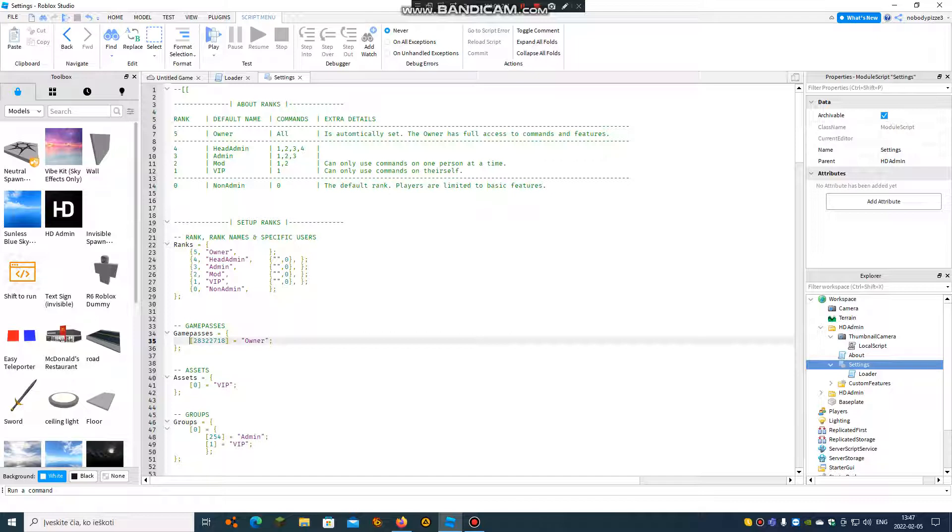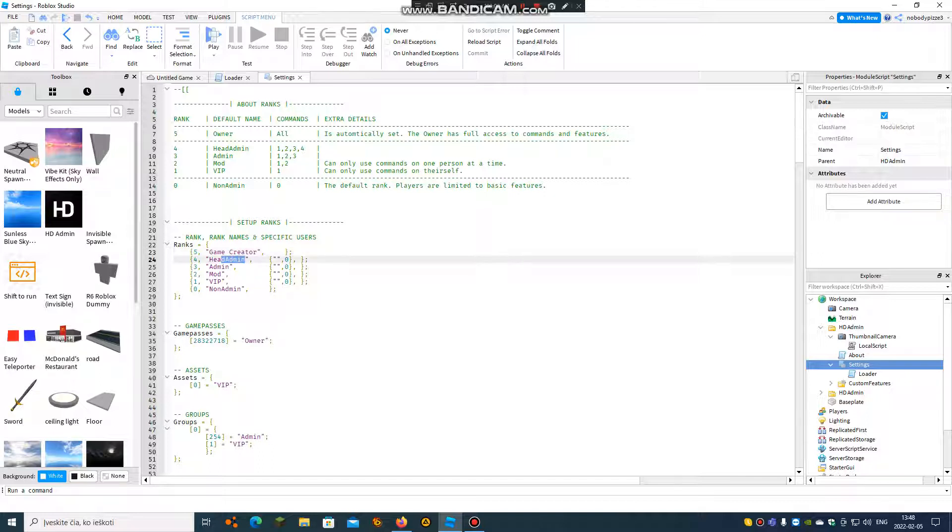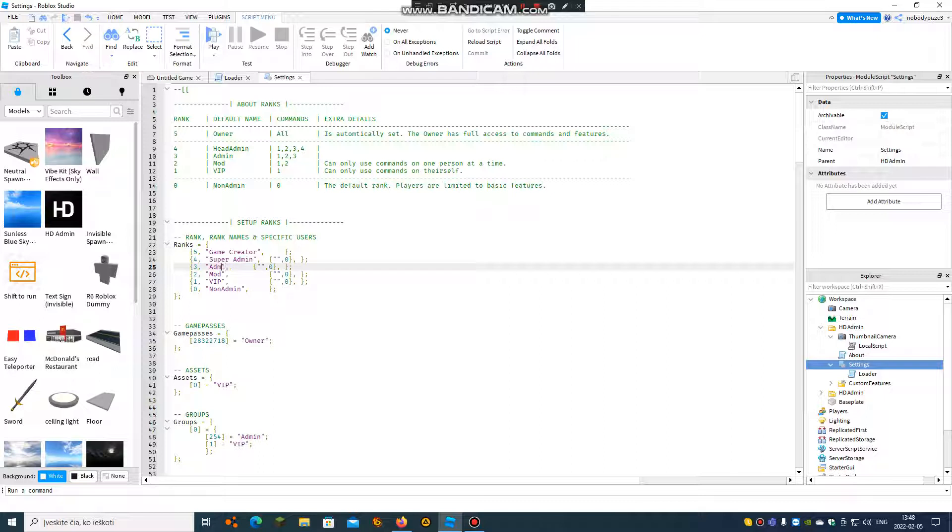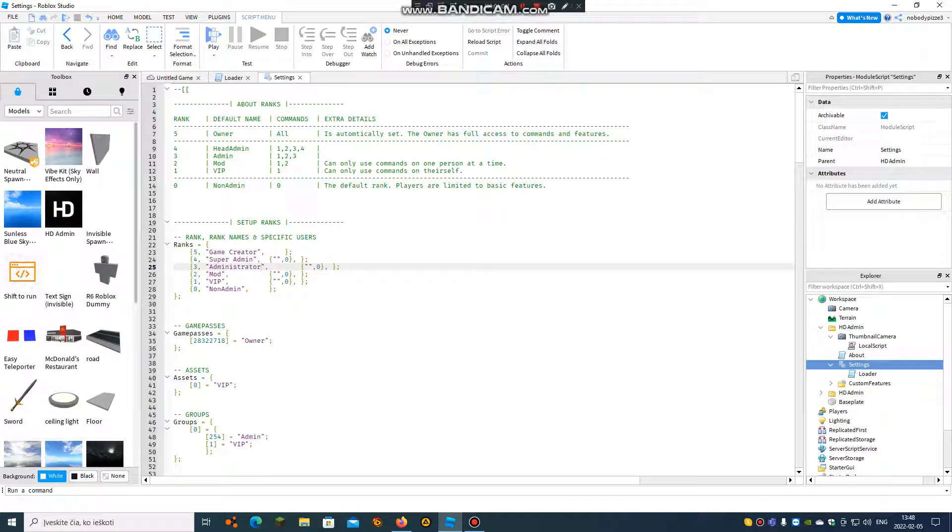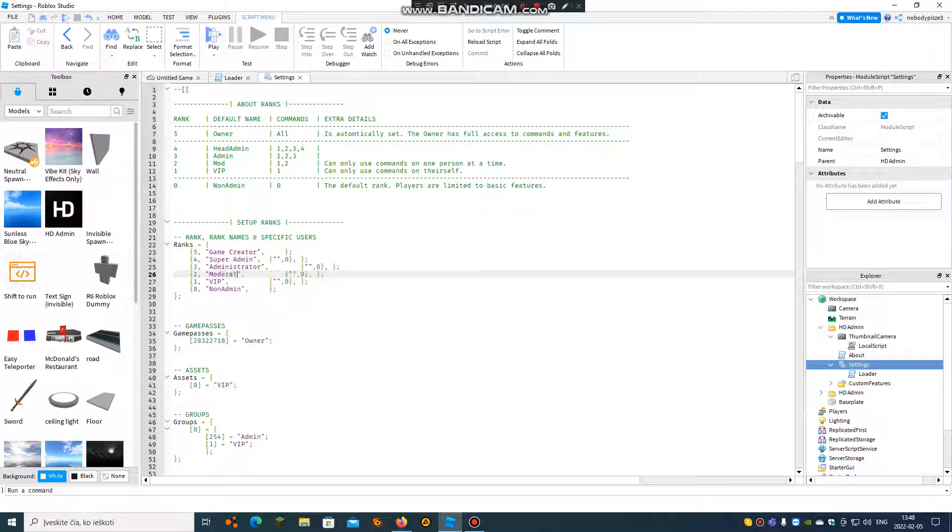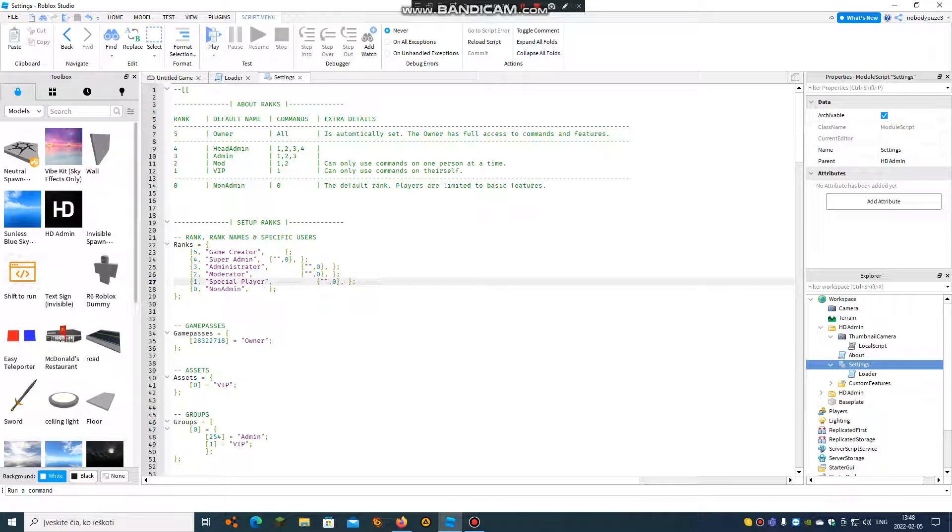There we go, we need this one and we can rename them all. Owner can be game creator, head admin, super admin, admin, administrator, moderator, VIP, special player, non-admin, and player.